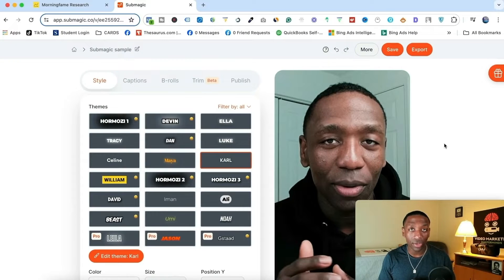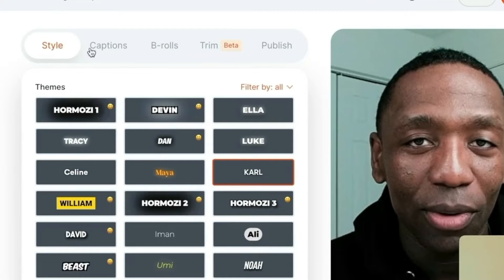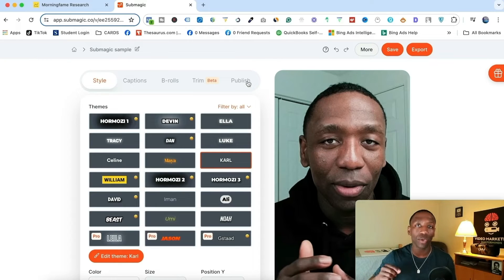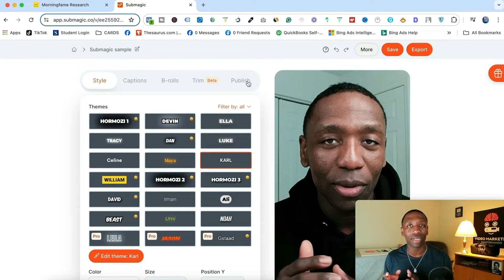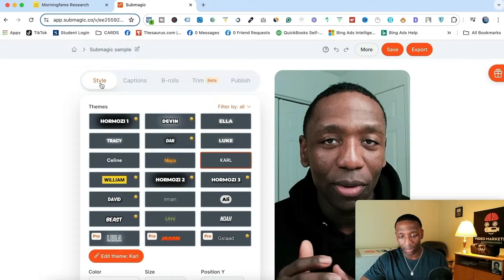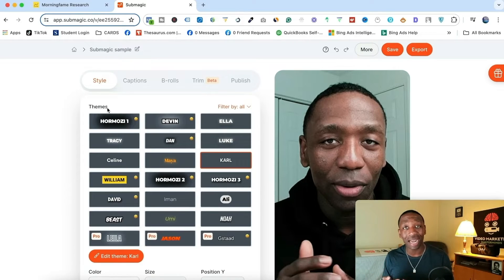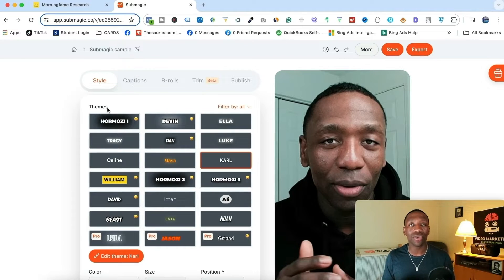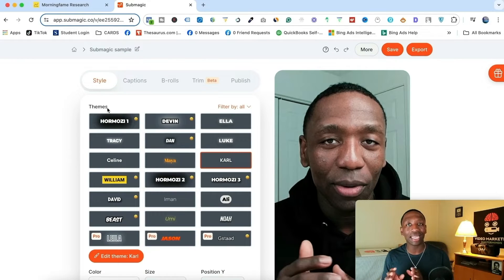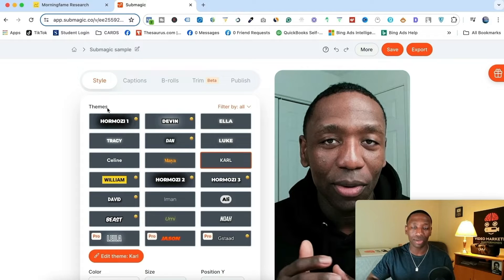After your video is uploaded and transcribed, it's going to bring you to this page right here. You can see we've got the Style tab, the Captions tab, the B-rolls tab, the Trim tab, and the Publish tab. I'm going to take you through each and every one of those steps, so just make sure you're paying very close attention. Starting with the Style tab — I love what they've done here. They actually went out and did the research on some of the top creators and the animations and styles these creators are using for their captions. Instead of manually doing all of this yourself, you can literally just come in here and click a button and it takes care of everything for you.